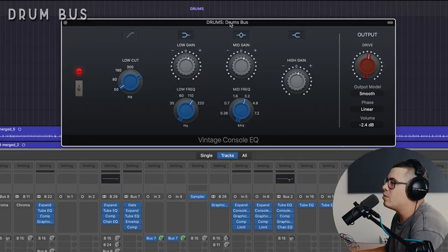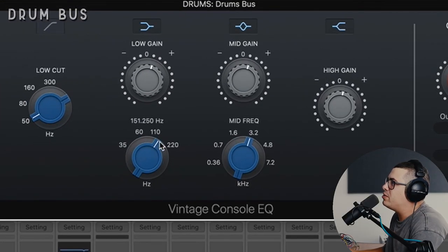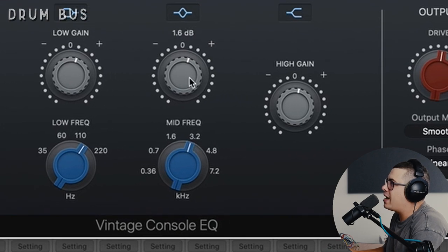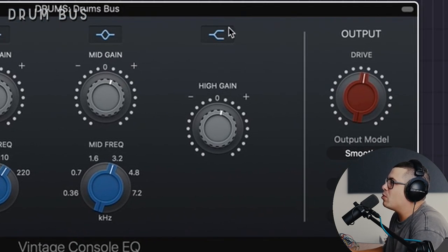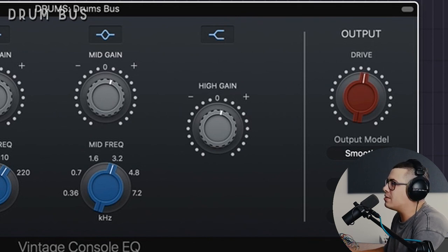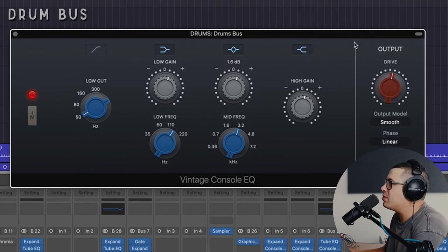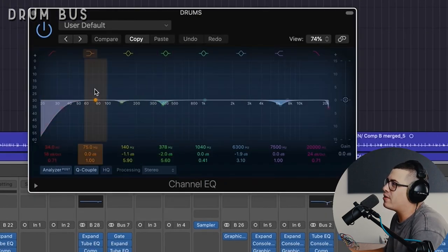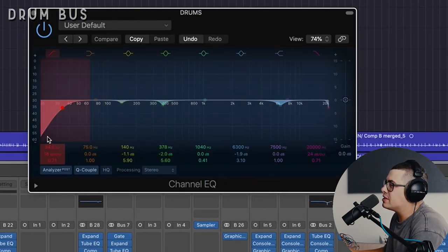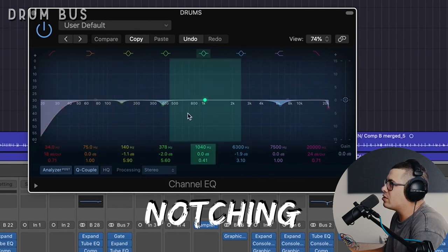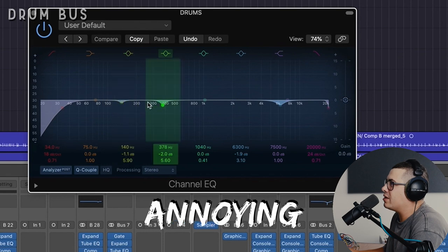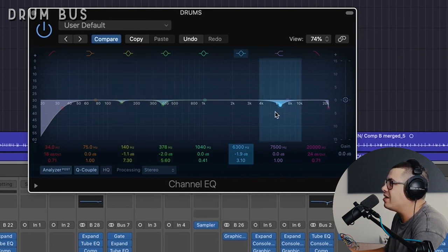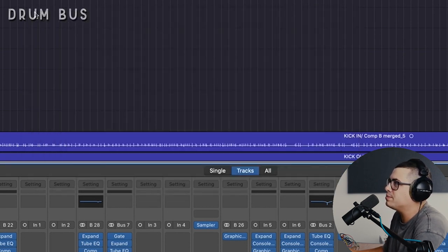Now let's process our drum bus. We've got the vintage console EQ here, doing a low shelf boost at about 150 hertz, and a mid-range boost at 3.2K, just adding some smack into that region. And then a small boost with the high shelf to add a little bit of airiness to the drums. So just accentuating a couple of frequencies here. Followed that up with the channel EQ, we've got a high pass filter and a couple of notches. So the high pass filter is at 34 hertz, just cleaning up a bit of rumble in the low end. Just notching away a few frequencies that I was finding annoying. Small notch at 140 hertz, and then at 378 hertz, and then a notch around 6.3K. Cleaning out some harshness up here.